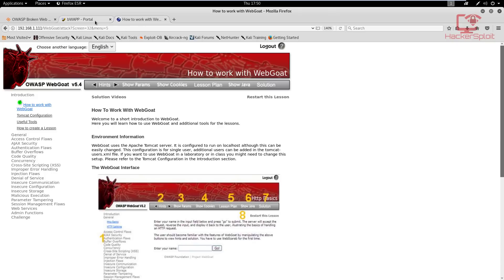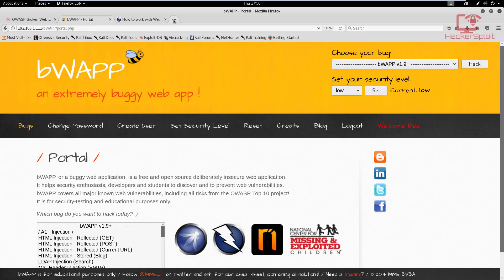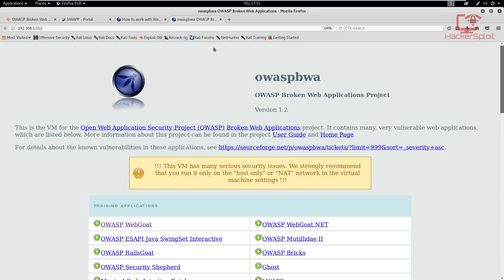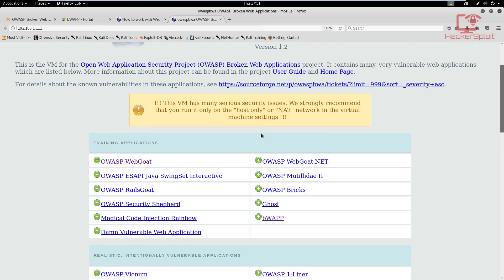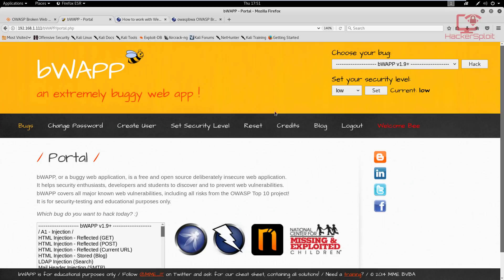I've opened up BWAP and WebGoat, because that's what I'm going to be using to explain each of these cross site scripting attacks. The default credentials for WebGoat are 'guest' for the username and 'guest' for the password. For BWAP, it will give you the prompt — I think it's 'bugapp' or something like that, but it will tell you what it is. Make sure you have that all set up.